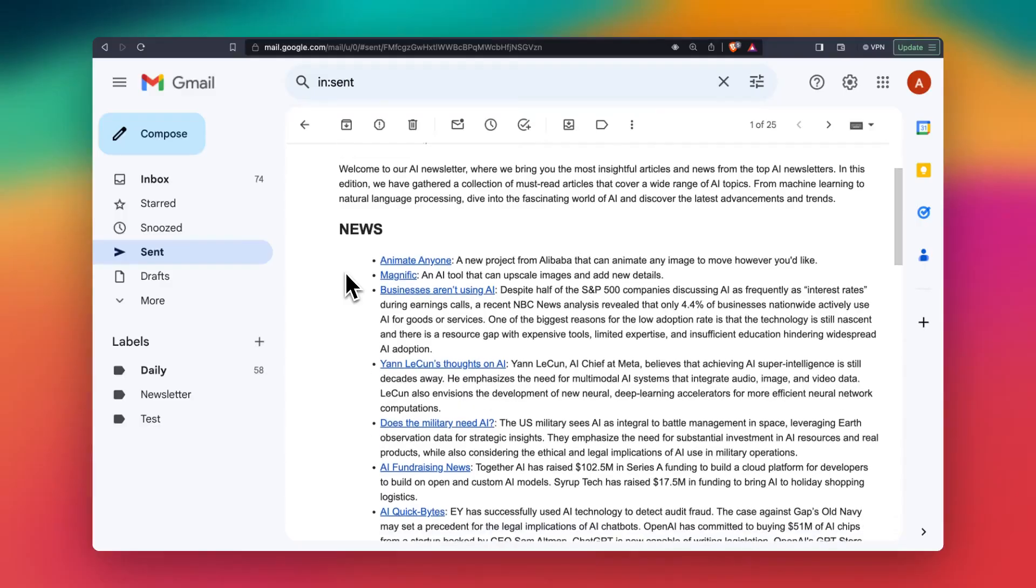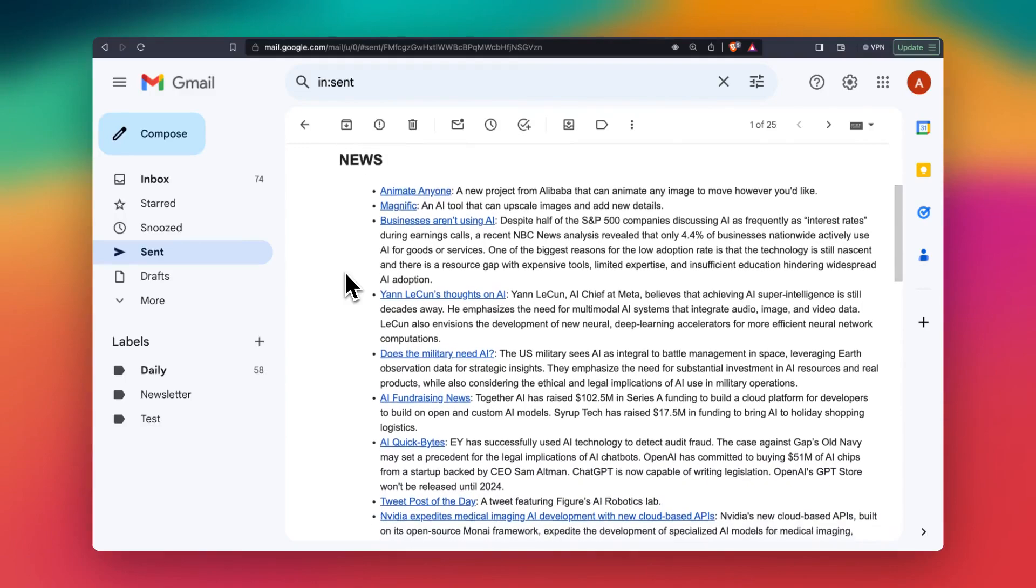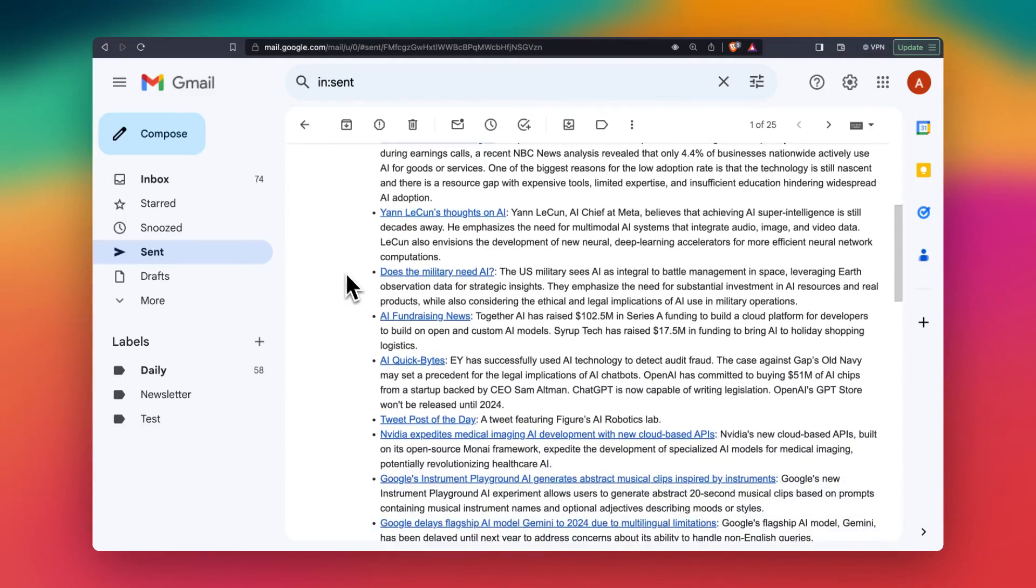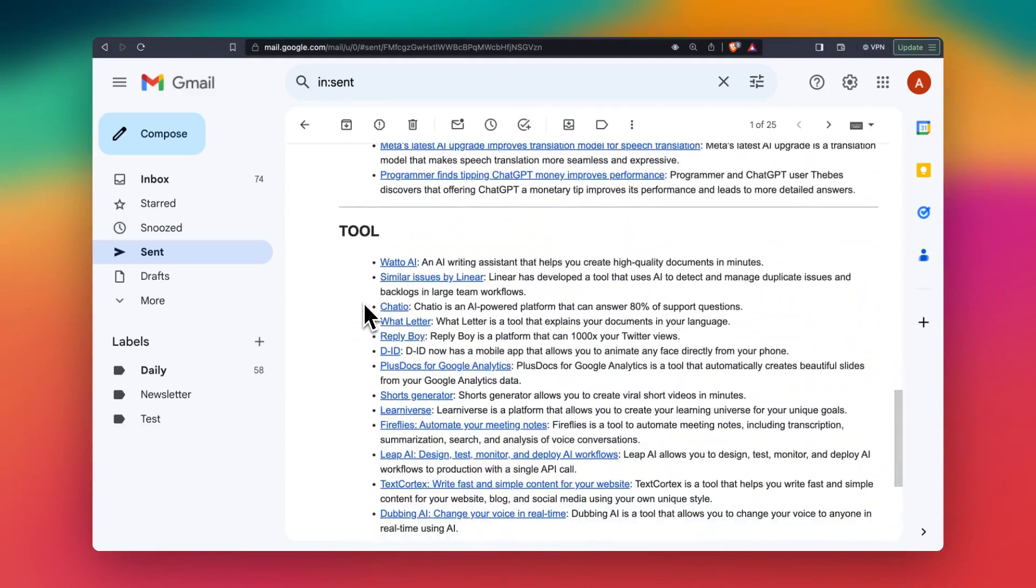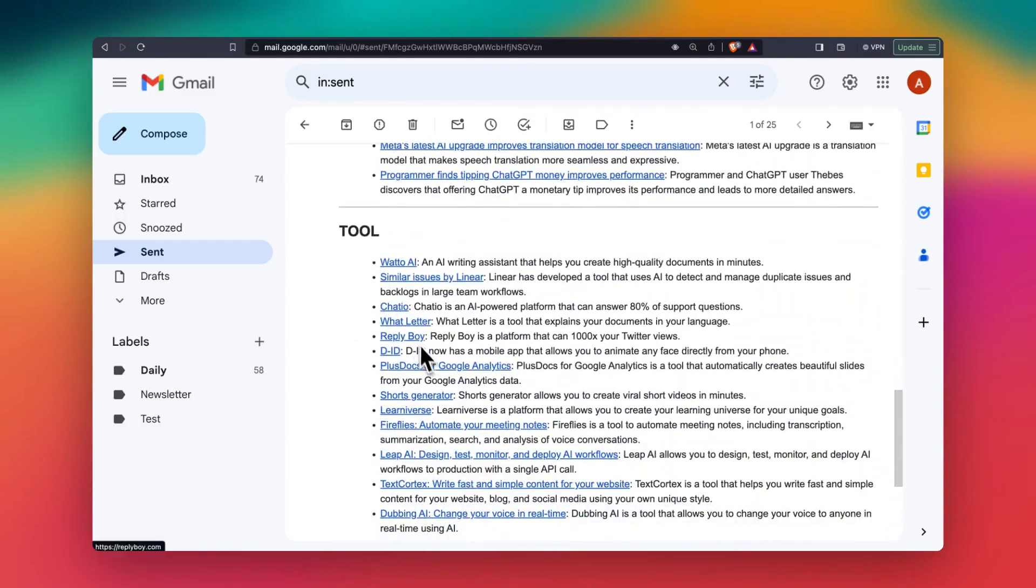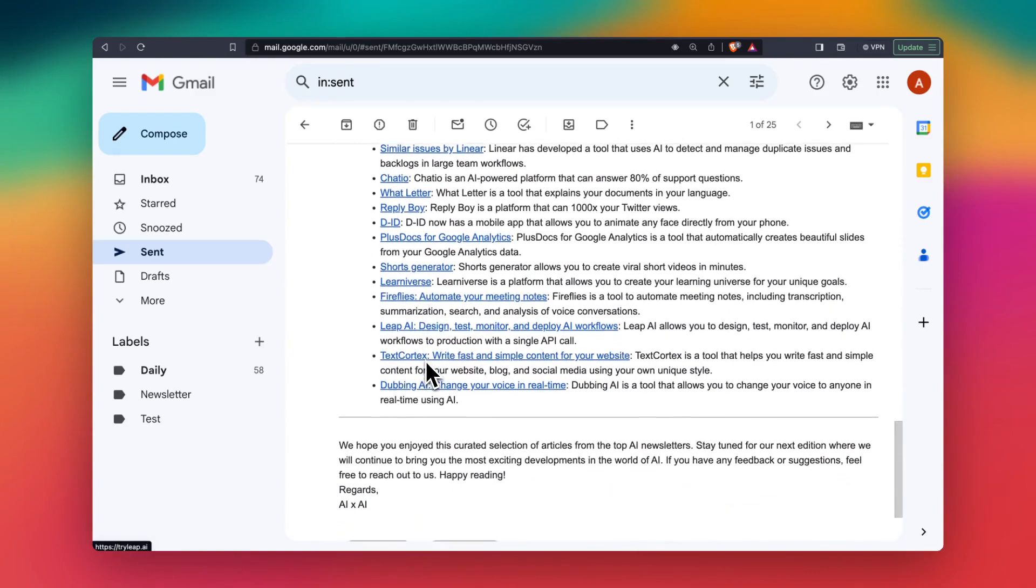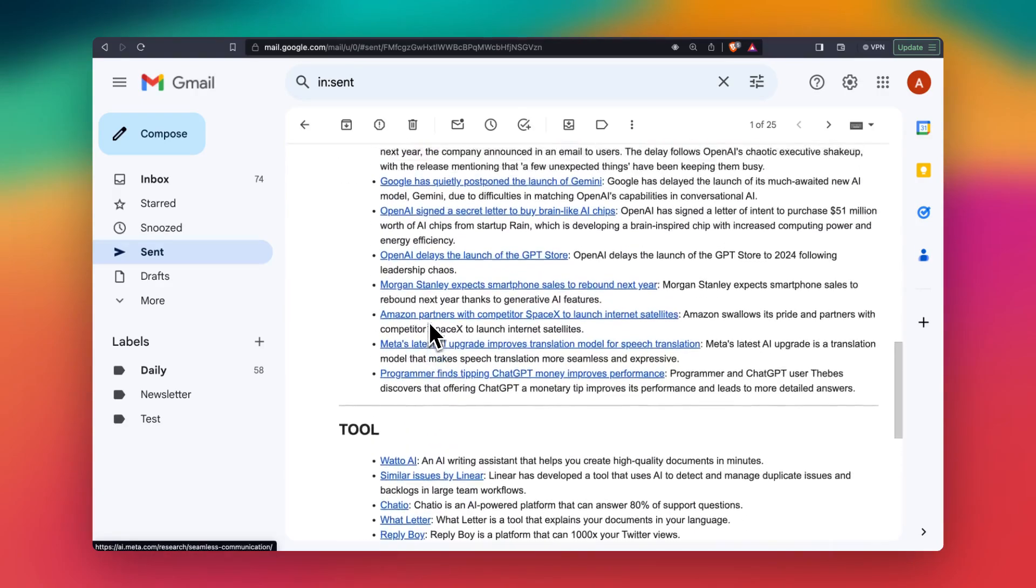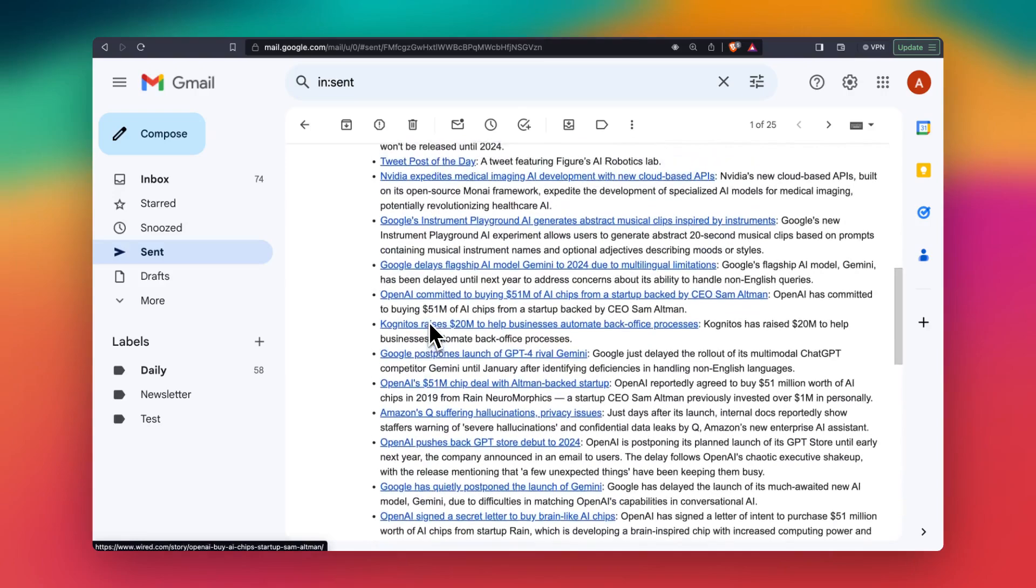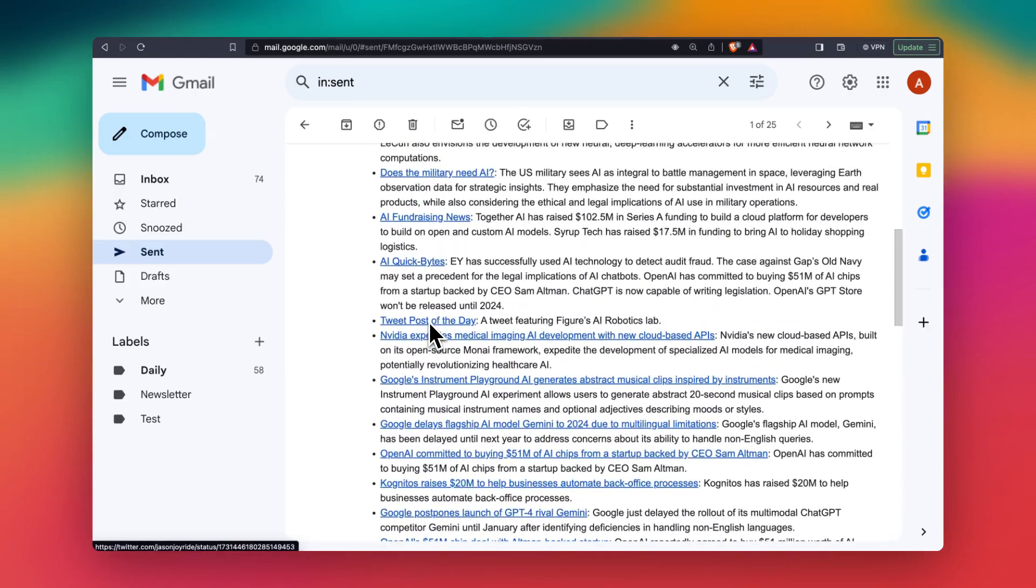So this is how the final email looks like. It has a few links for news and it also gathers tools with links to those tools. Quite nice, and it covers the major topics within these top AI newsletters.